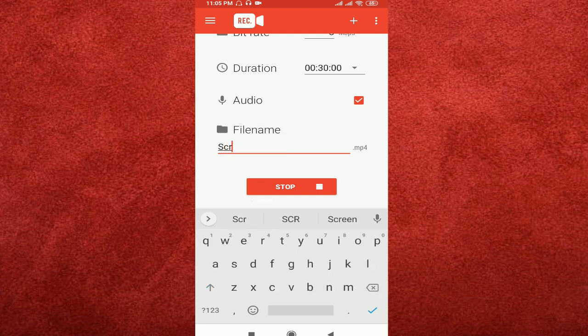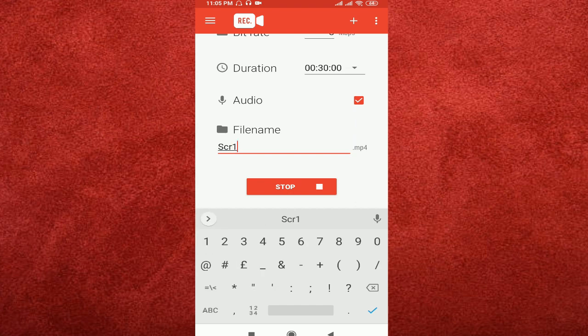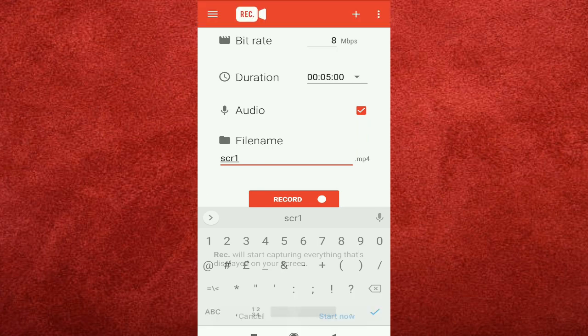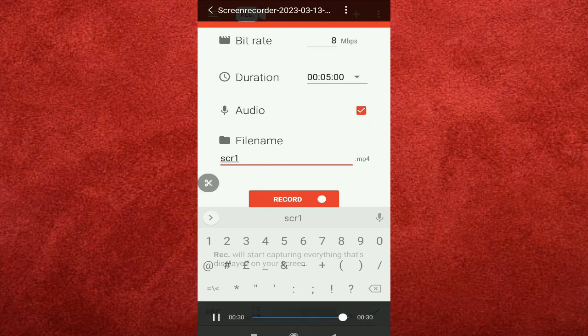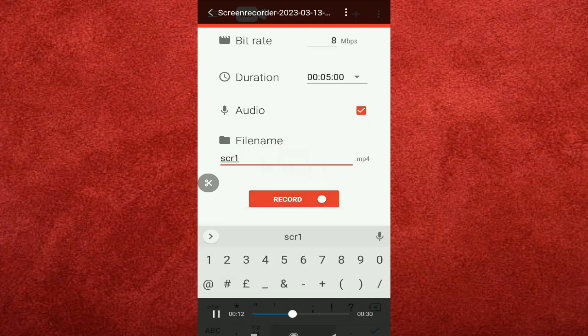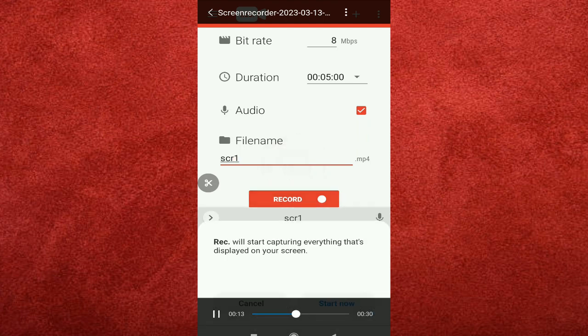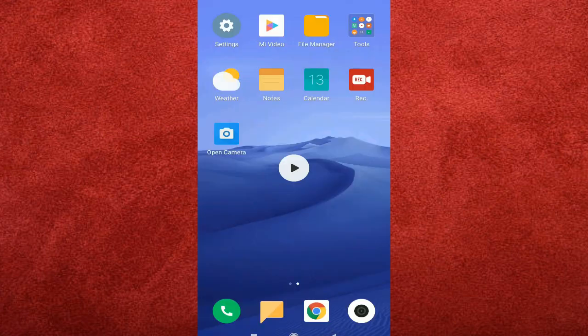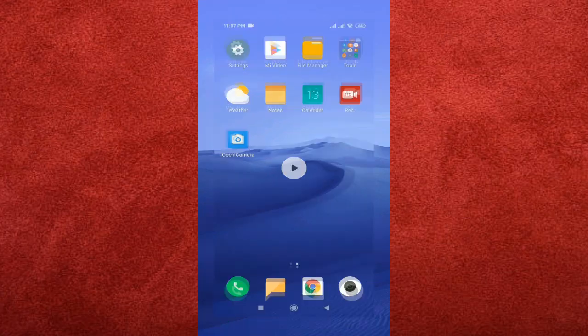Now you can click start to begin recording. Next time you want to record a video, just use this app.